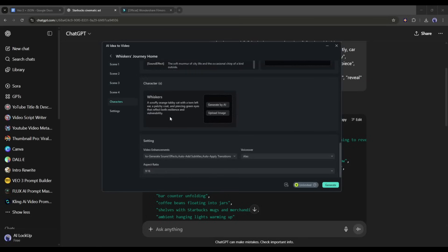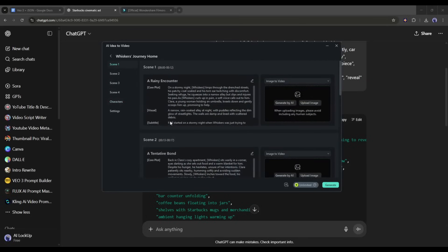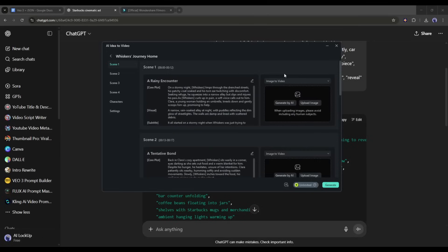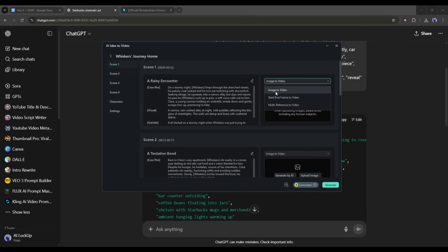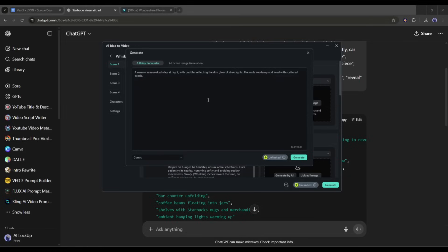Now we have to generate the visuals. After every scene, you will find the visual panel. Here you can generate the scene image or upload the image from your device. To turn the image, you will find three options. Image to video, keyframe and multi reference video. Let's go with image to video. Now click on generate by AI. A pop up will appear. Here you can see the image prompt. You can customize the prompt from here. Once done, you can hit the generate button to generate the image.